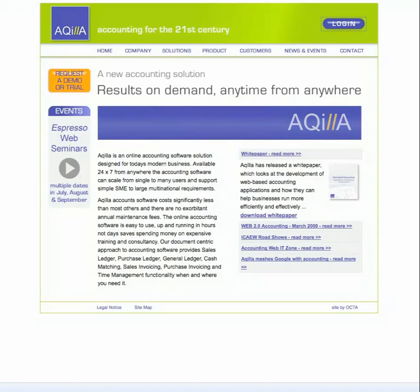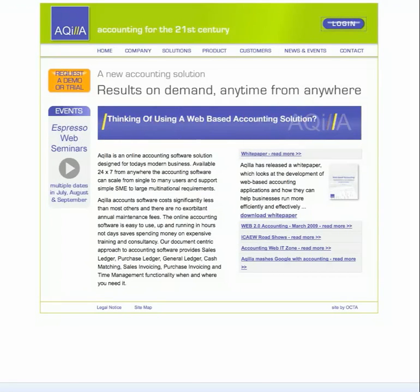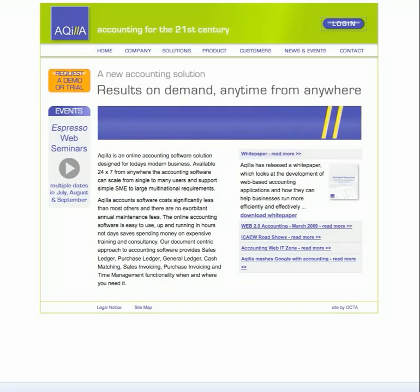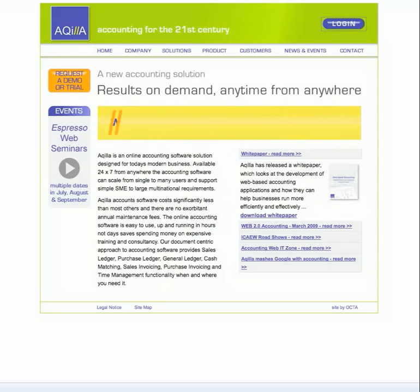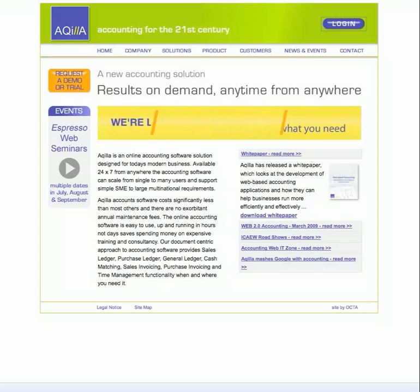Today we're just going to take a little whistle-stop tour through Akila and show you the kind of features and functions that the system has as a modern, on-demand, web-based accounting solution.